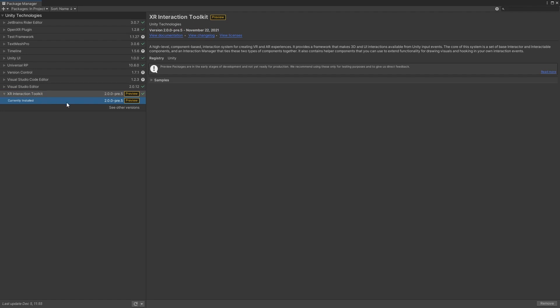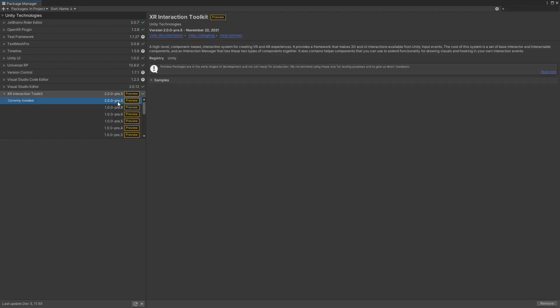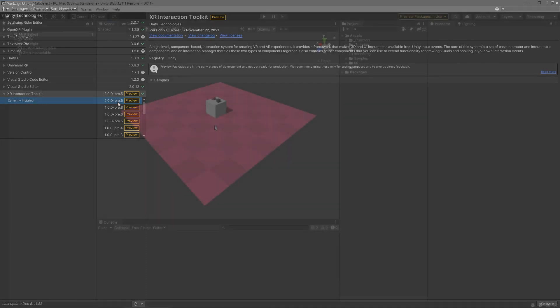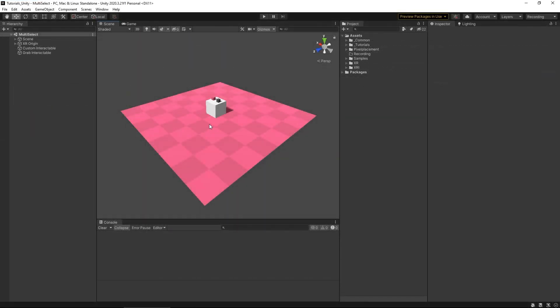If you're viewing this video in the future, this may not be an issue. Either way, I'm specifically going to be using XR Toolkit version 2.0 preview 0.5 and Unity 2020.3.21. And as you can see here, I already have a project set up using these versions.